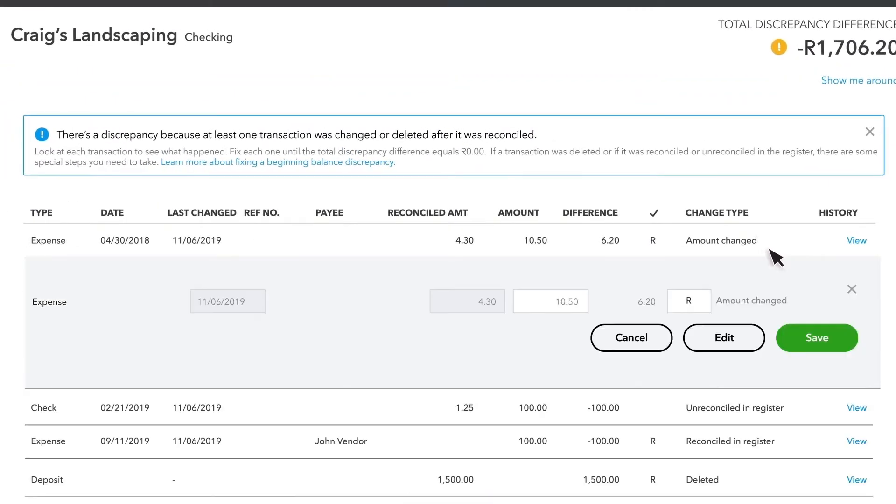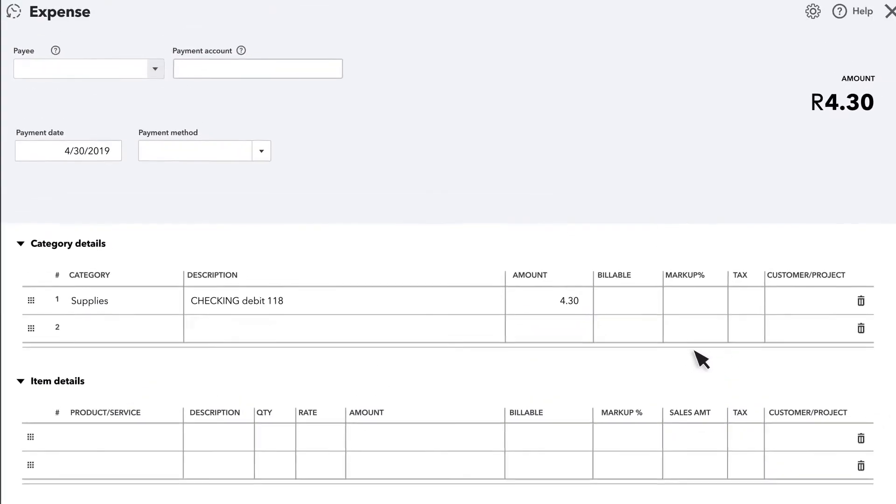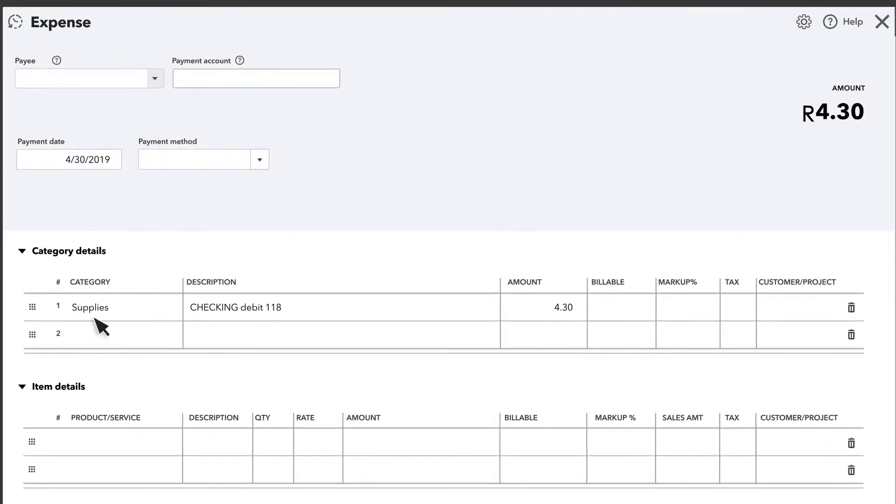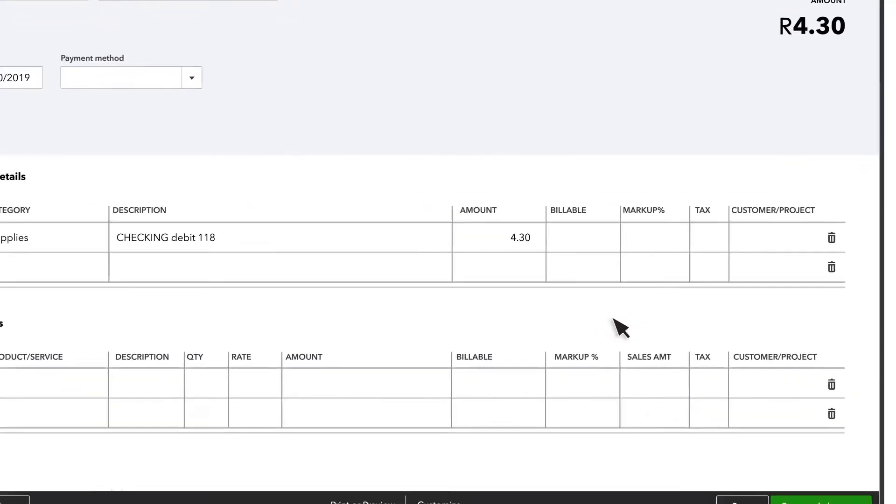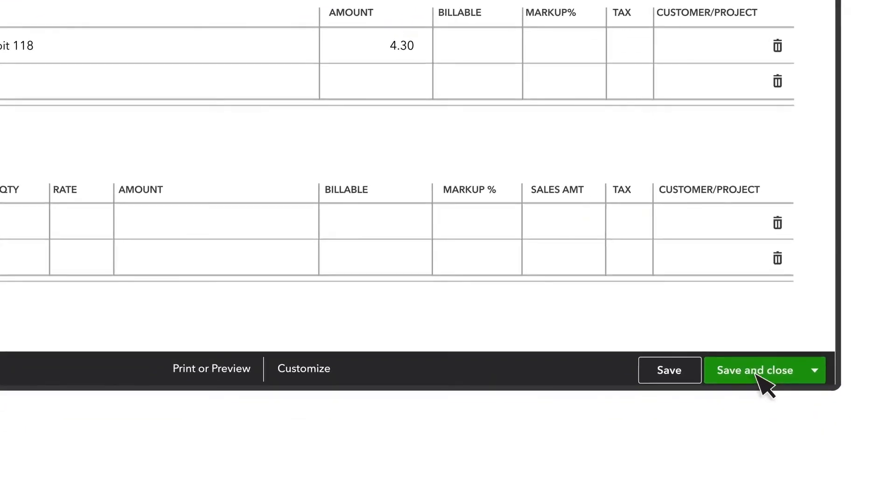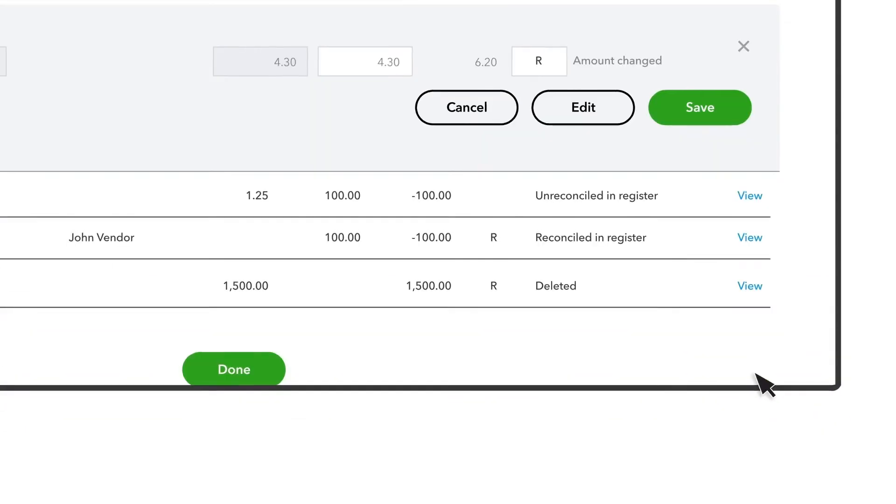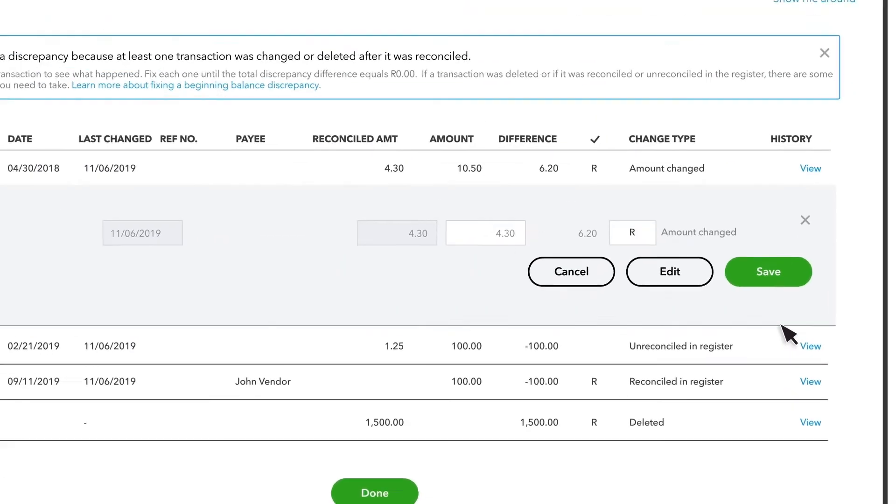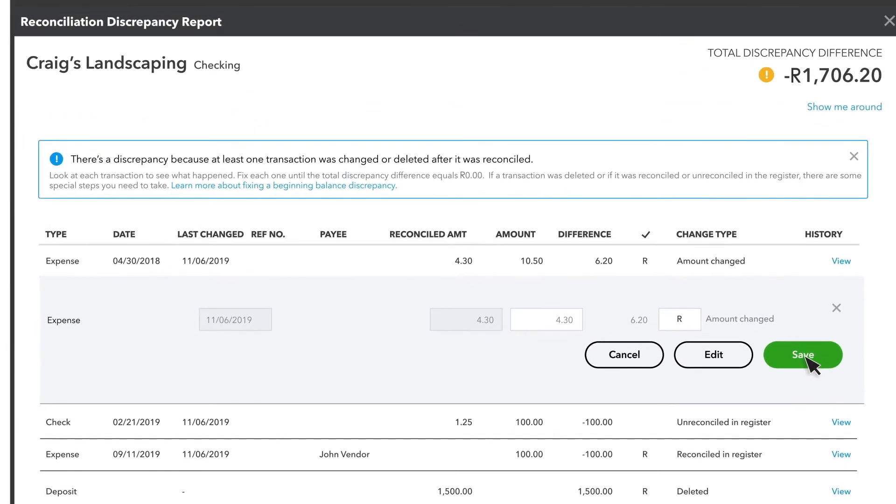To fix this, select the transaction to expand the view. Adjust the amount as needed. If you want more details about the transaction, select Edit. Select Save and Close, and then select Save. Your balances should be reconciled now.